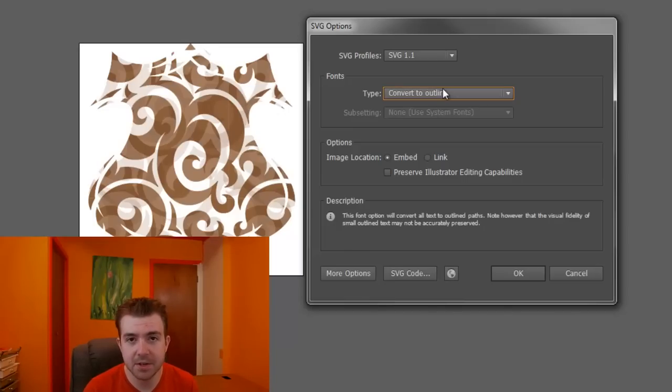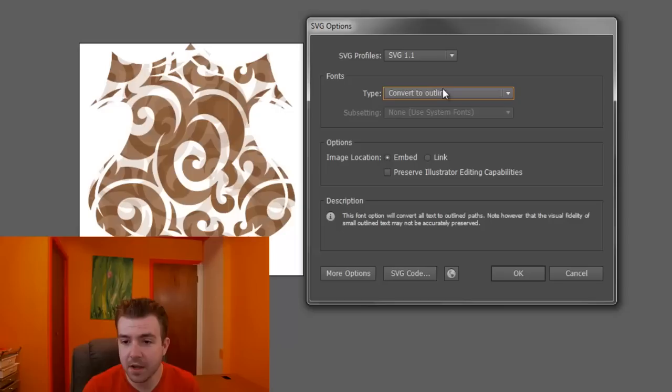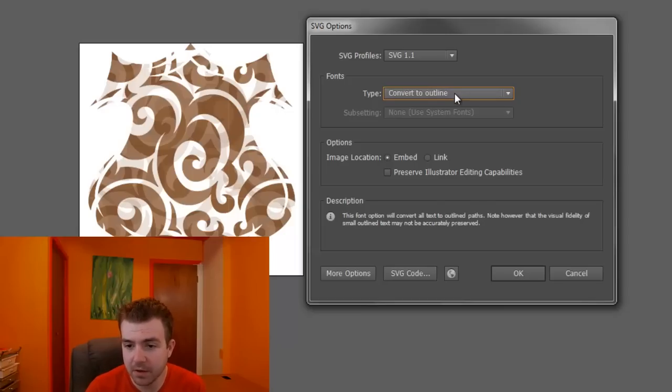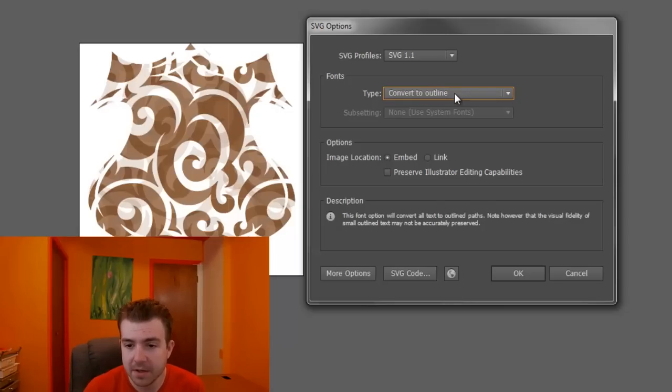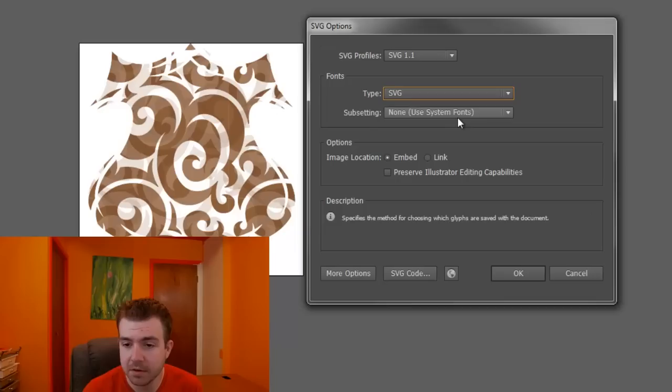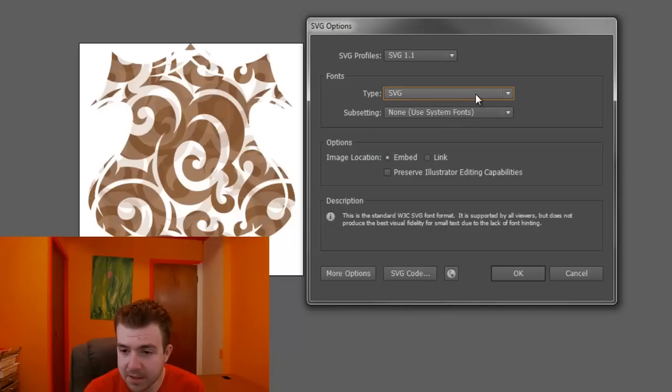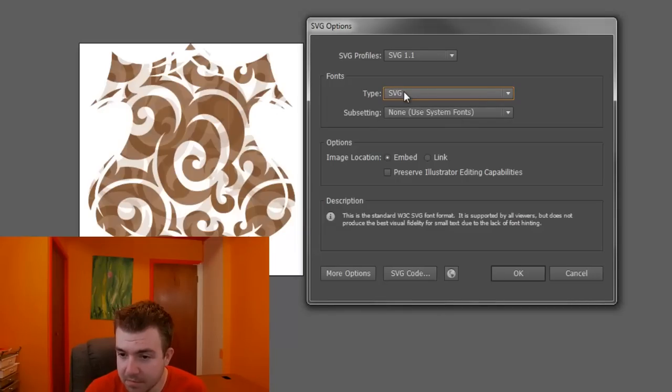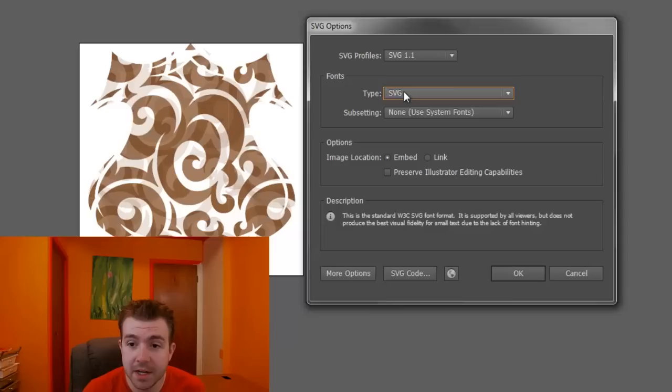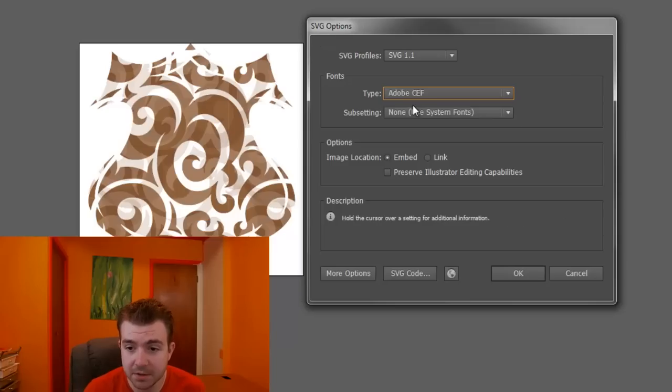And this is a good thing to do because then it's not loading as much. However, we see in our descriptor that small outline text might not be accurately preserved. So let's look at some of the other stuff we can do. It looks like SVG is the standard, but it says that small text is also an issue.